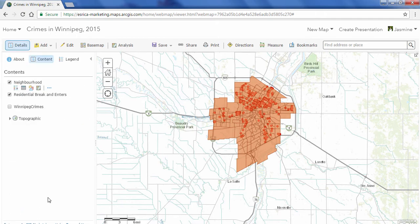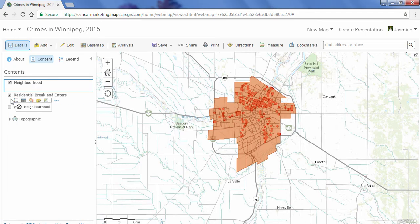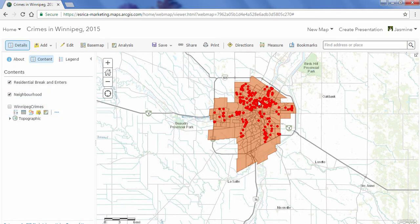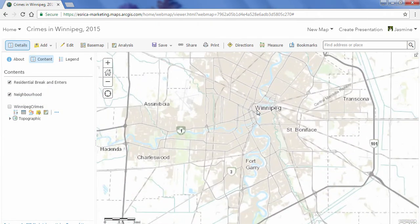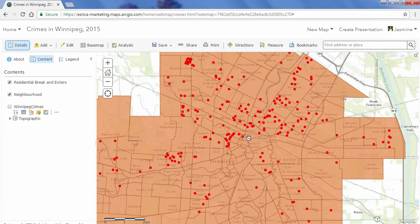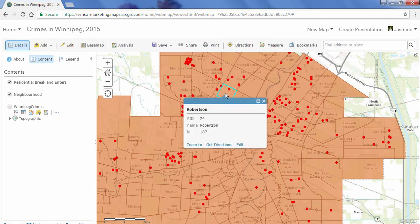Next, I'm going to bring the neighborhoods one level below so I can see my break-and-enters on top of the neighborhoods. I can click on each of the neighborhood boundaries and a pop-up will show up with more information — for example, this is the Robertson neighborhood. I also notice there's not really a lot of information about the neighborhood, so what we're going to do next is use the Data Enrichment tool in the analysis tools.